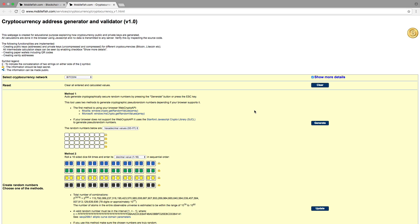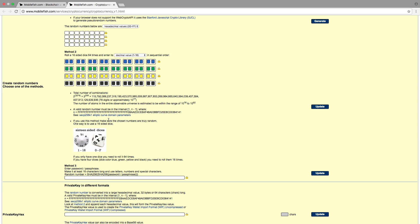This tool offers three methods to generate a random number. If you use Method 1 you can automatically generate a cryptographically secure random number by pressing the Generate button or by pressing the Escape button. If you use Method 2 you can create a random number by rolling a 16-sided dice 64 times.